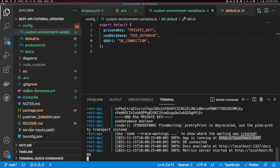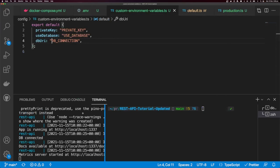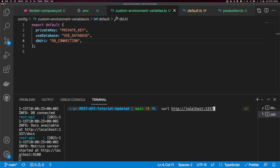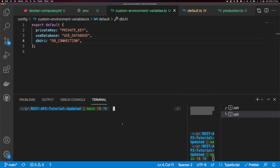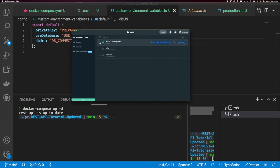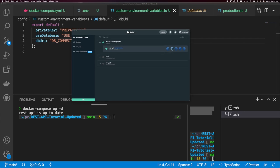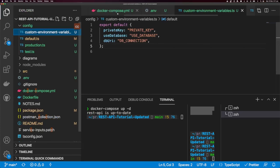Let's send a curl request to localhost:1337/healthcheck, and we get back a 200 OK. If you'd like to run your container in detached mode, you can do docker compose up -d. You can see now the terminal is usable again. In the Docker dashboard you can expand the container and click the CLI button to open a command line interface inside your Docker container.